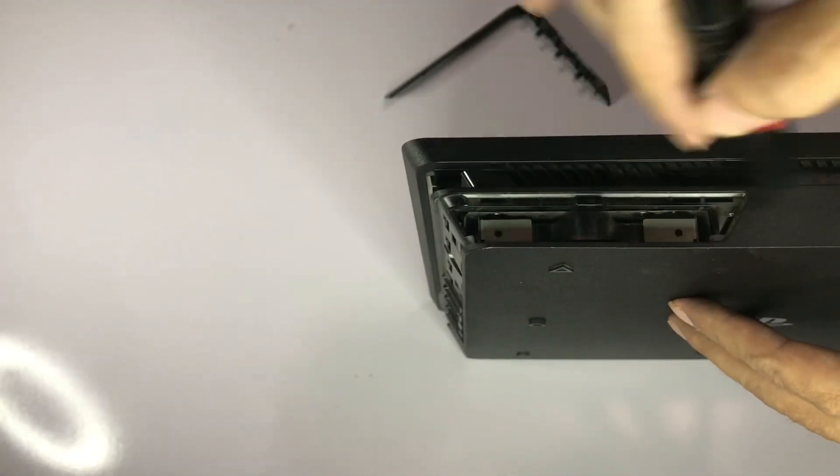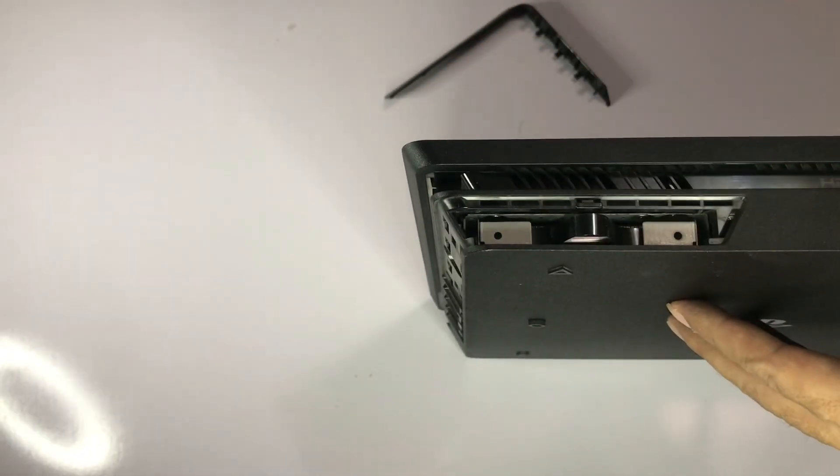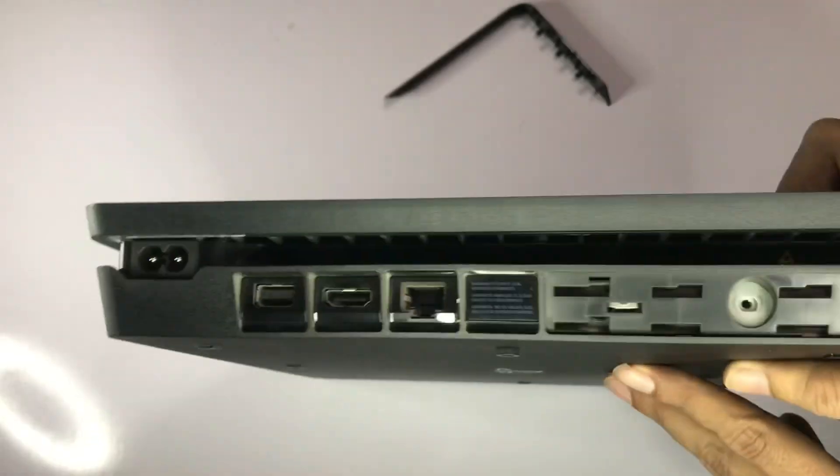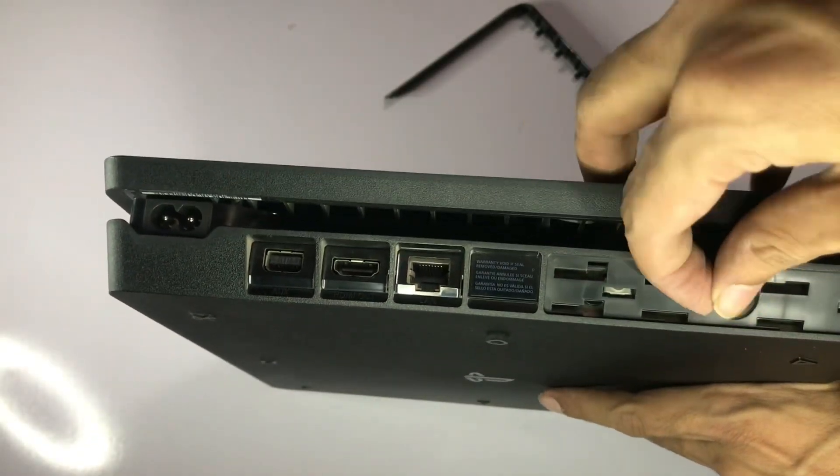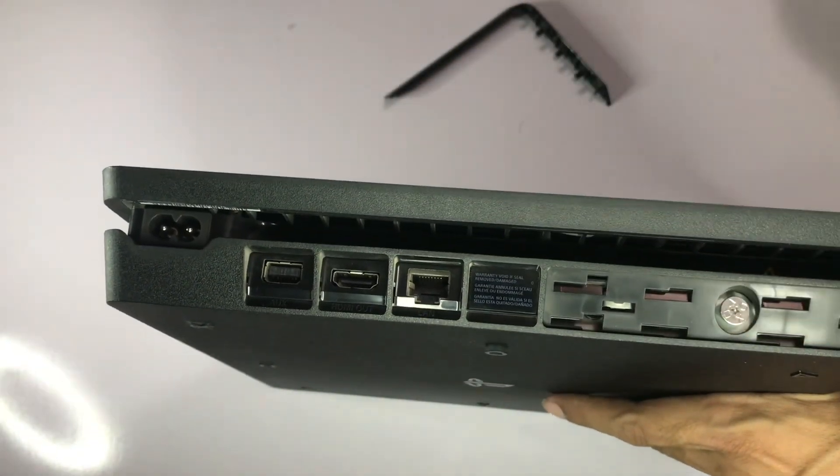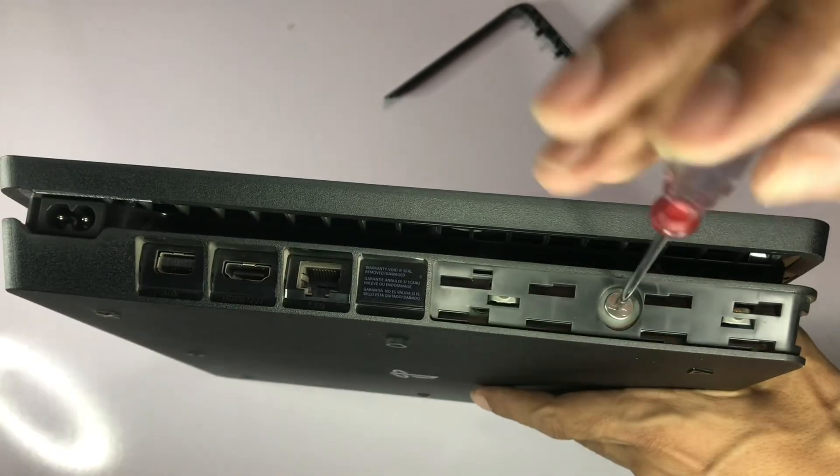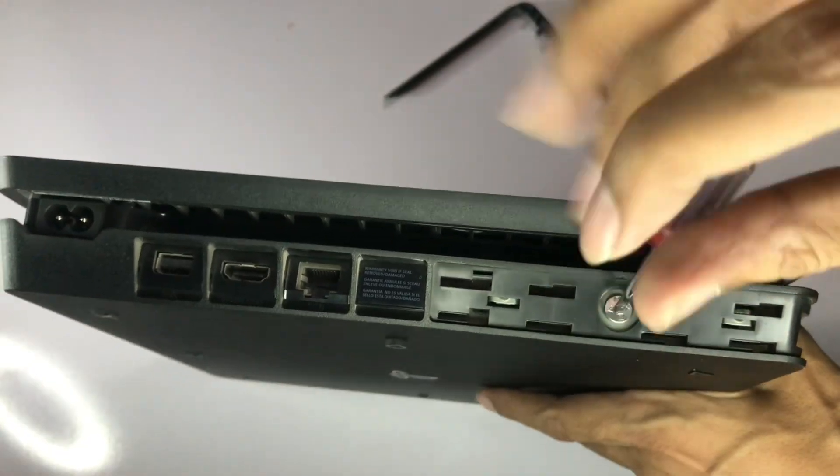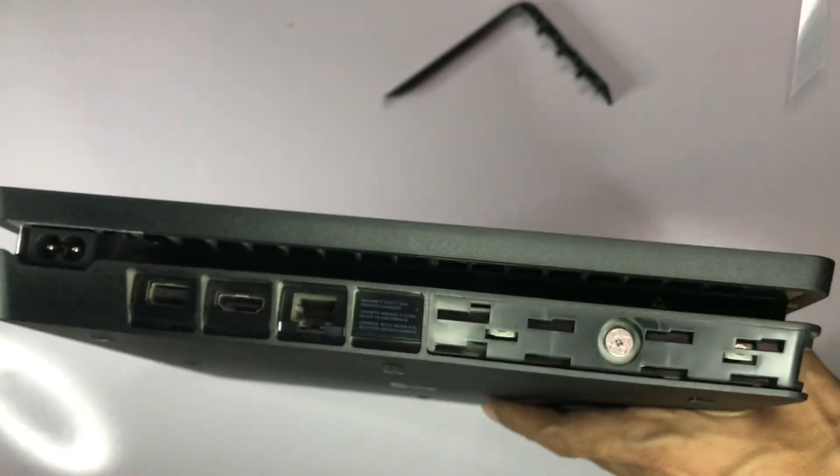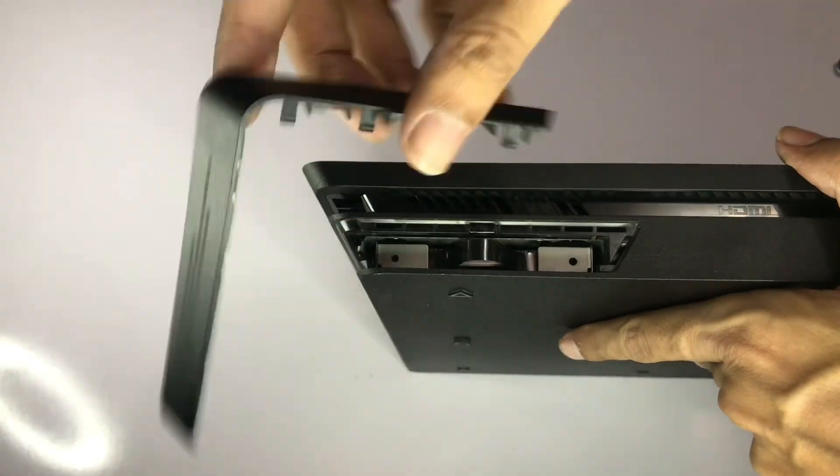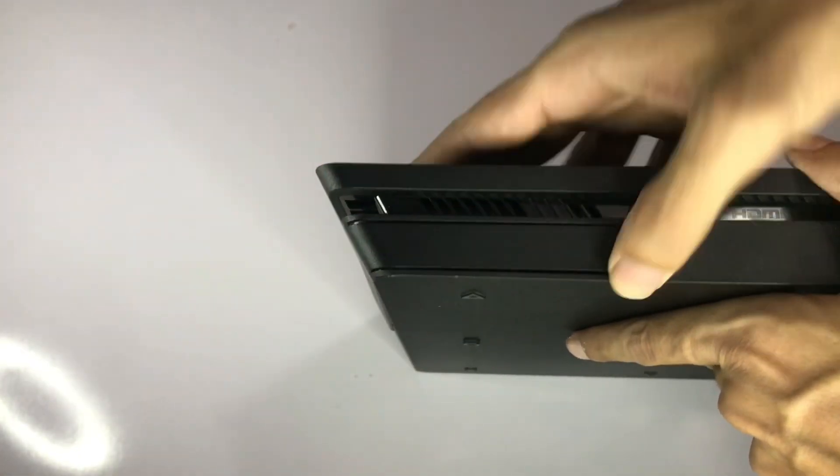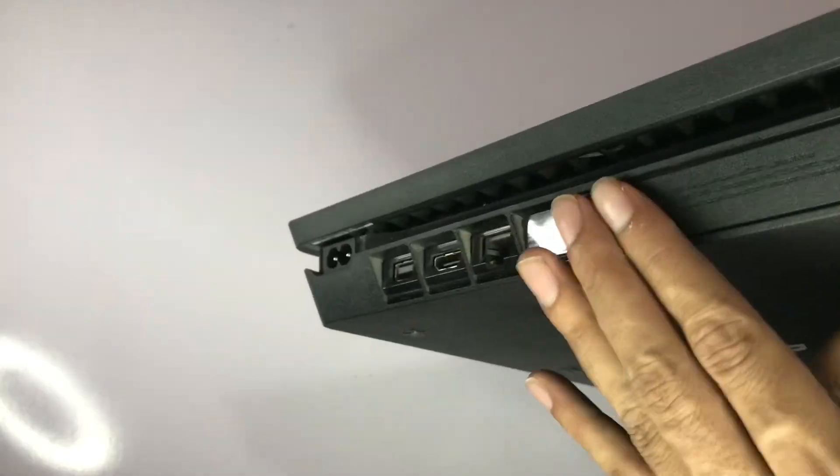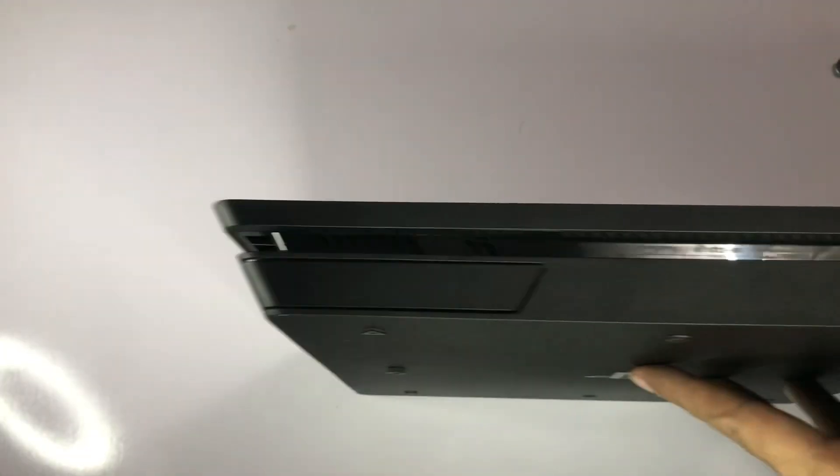Clean it, then put back the screws and the PlayStation 4 back cover. Plug in your PlayStation 4 cables - power cable and HDMI cable.